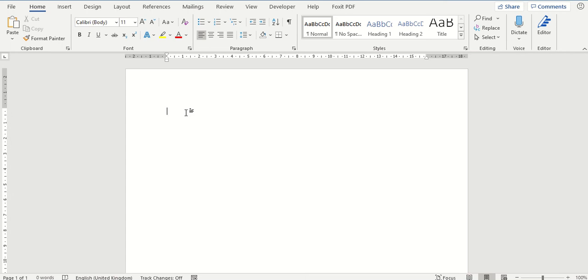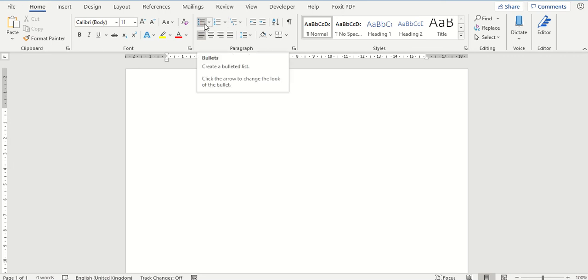First, to find the bullet point option you go to the home tab and in the paragraph section on your ribbon the bullet point options button is just here.